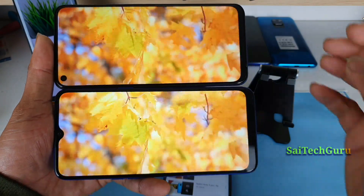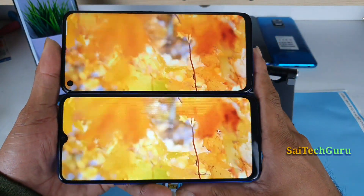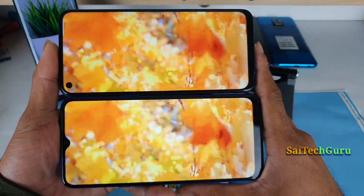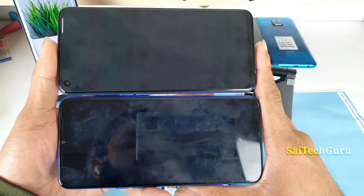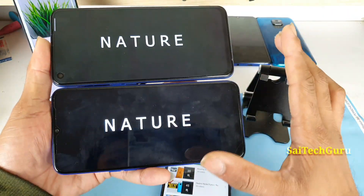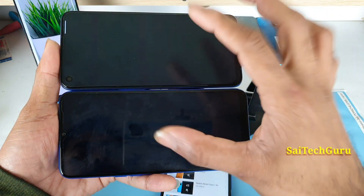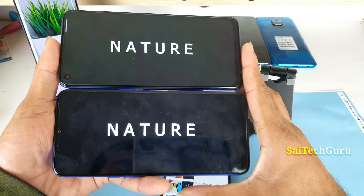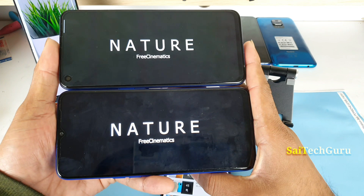I did not edit anything in this video. No color adjustments have been made to the display comparison. All of my display comparisons will not have any kind of editing at all, in order to check the true colors.